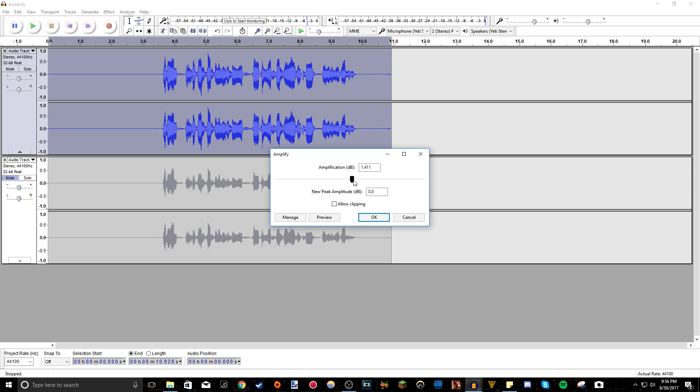So bring it up a bit. And if this is grayed out, make sure you press apply, allow clipping, because as you can see, if we uncheck that, we can't press OK, because there's going to be clipping, it's going to be too loud, it's going to be higher than the threshold there.